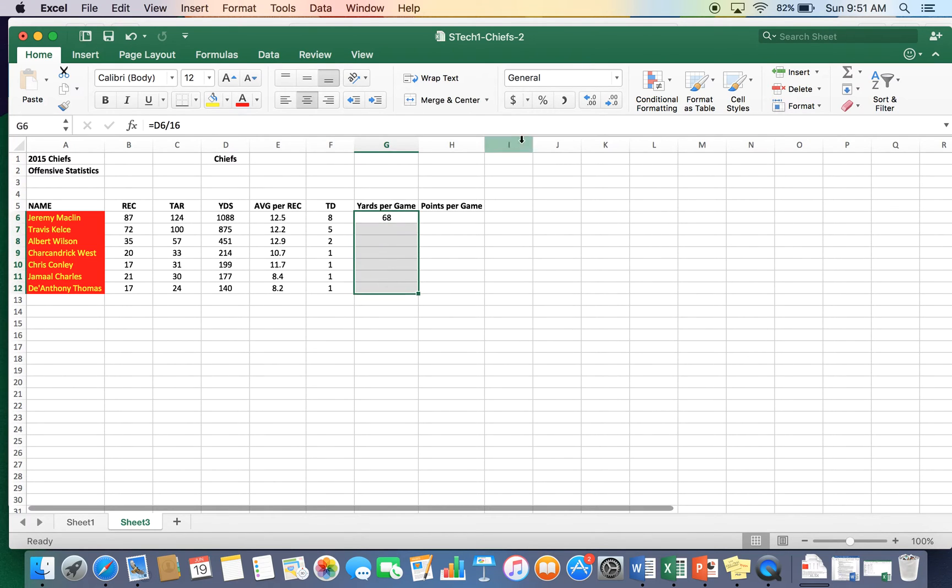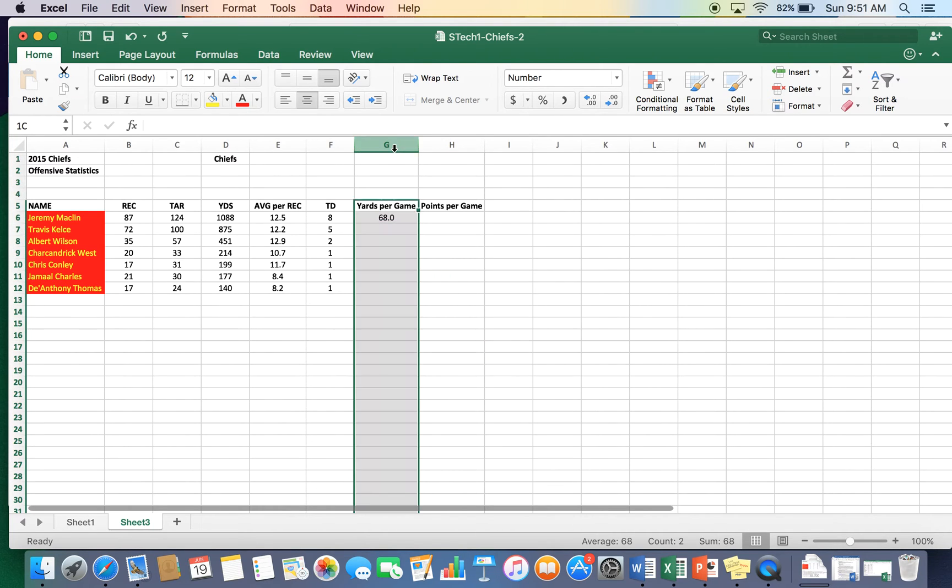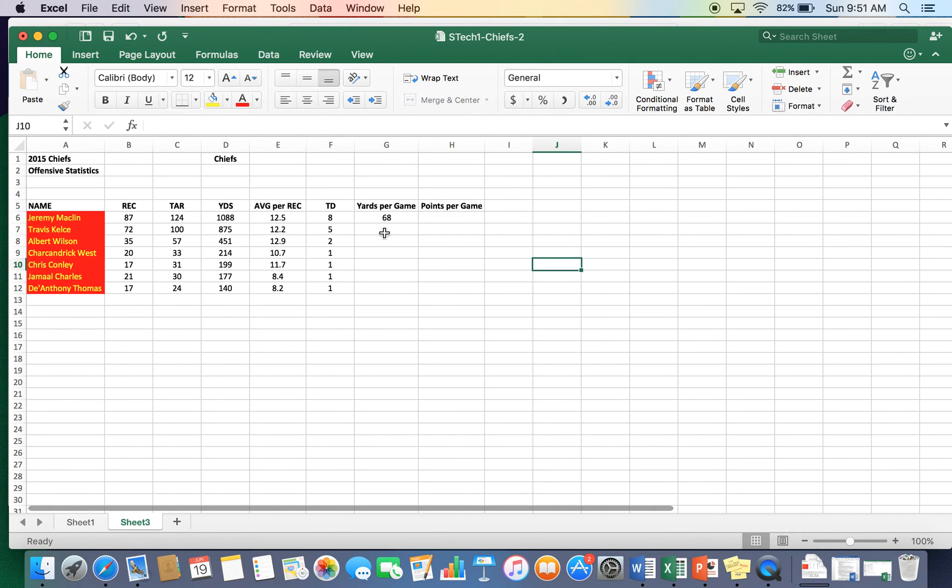Again, we're going to take this to one decimal place. One decimal place. Actually, we should take that to zero decimal places. Yards per game. All right. Points per game.